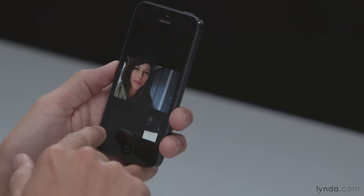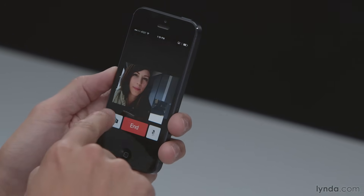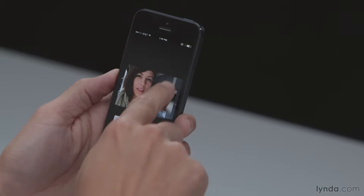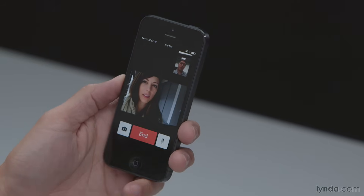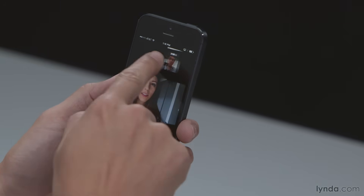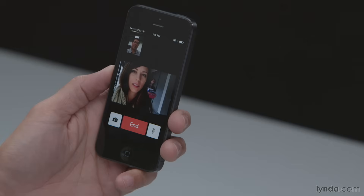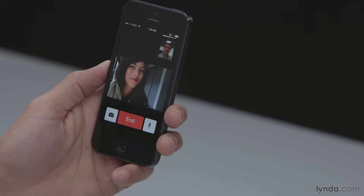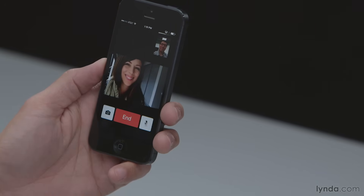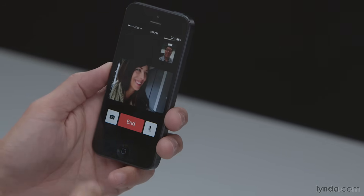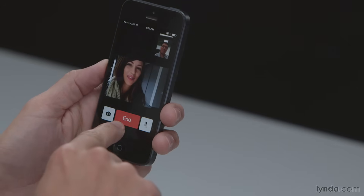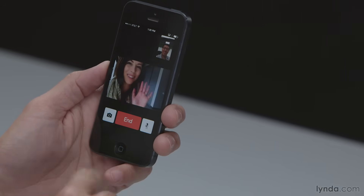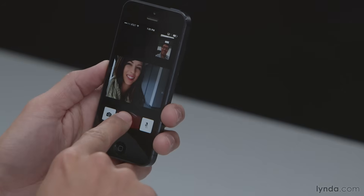Let me switch back to my front-facing camera. You can also move your own thumbnail on the screen if necessary — if it's covering part of what the person you're talking to is showing you, you can move it around. I'm going to hang up now and call Rose back in just a minute, but that's the end of this particular part of the conversation.